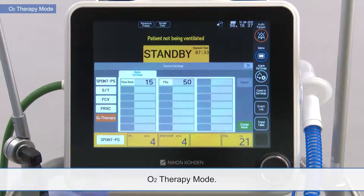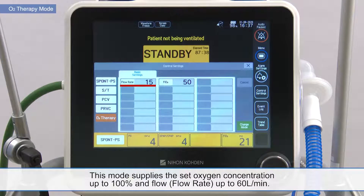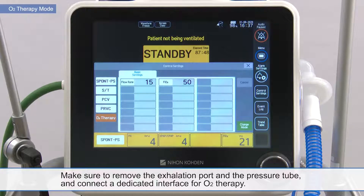O2 therapy mode. This mode supplies the set oxygen concentration up to 100% and flow up to 60 liters per minute. Make sure to remove the exhalation port and the pressure tube and connect a dedicated interface for O2 therapy.